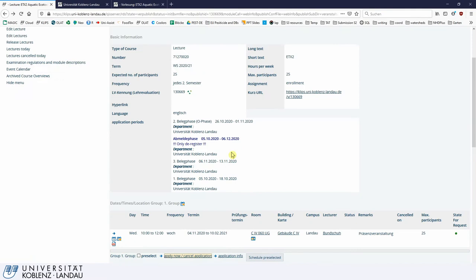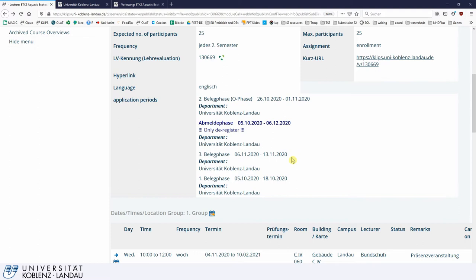These registration windows always cause some confusion, so I want to briefly explain them. First, some German phrases are not properly translated, so two words in particular need to be explained. The important one is 'Belegphase', which means registration phase. As you can see, there are three registration phases or 'Belegphasen': the first one, the second one, and the third one.